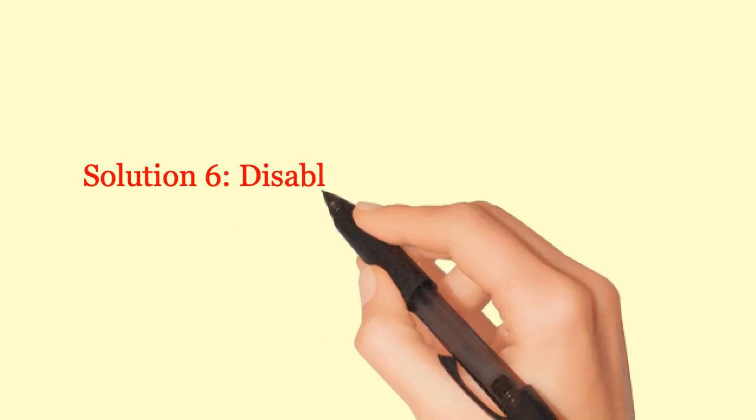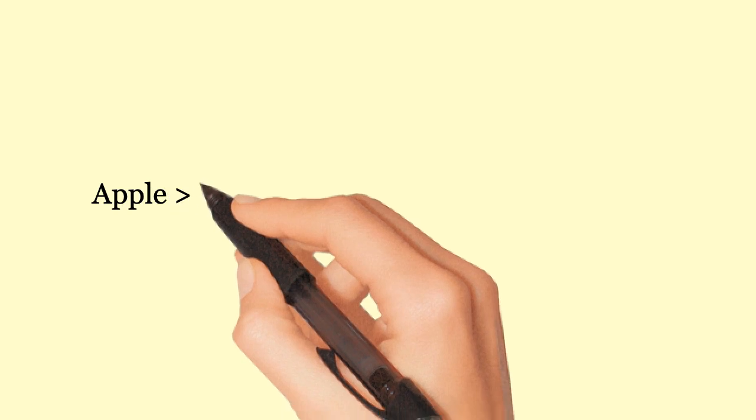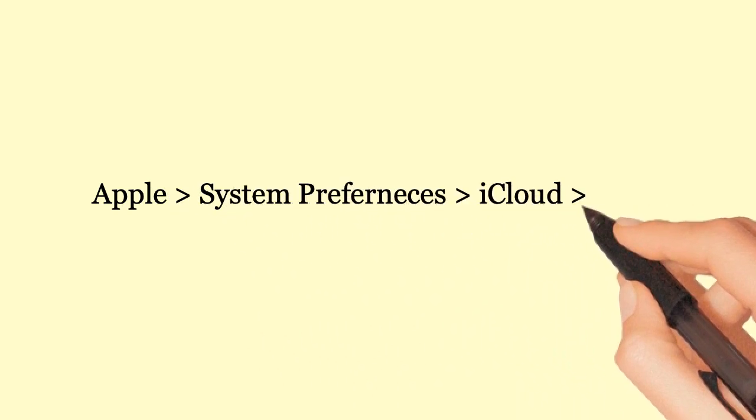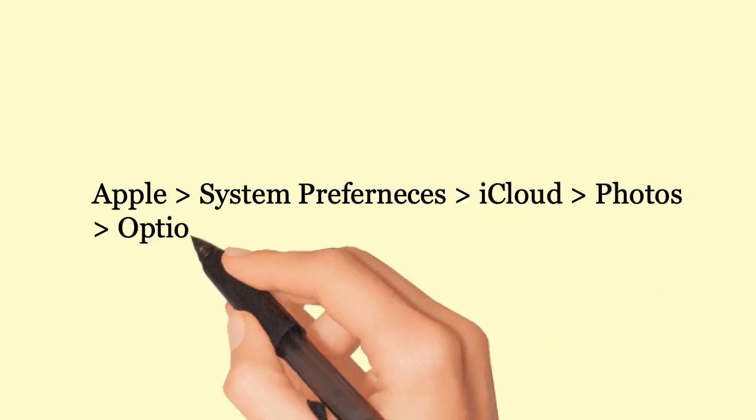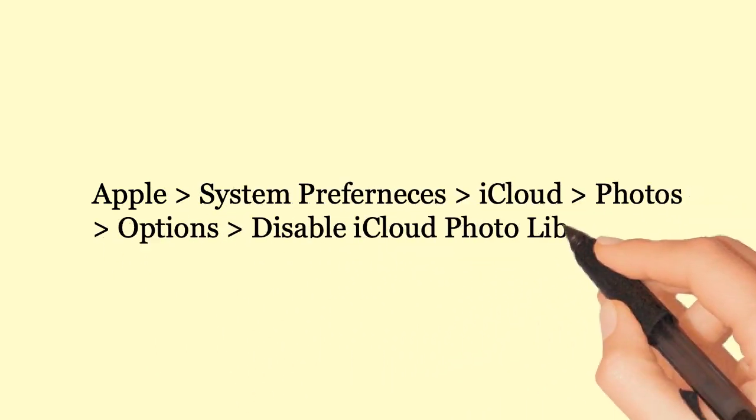Solution 6: Disable iCloud Photo Streaming. Apple, System Preferences, iCloud, Photos, Options. Disable iCloud Photo Library.